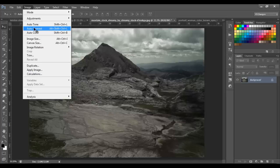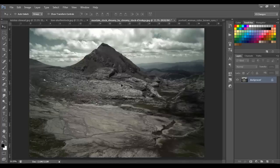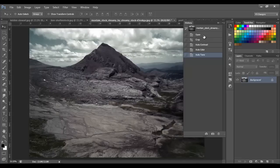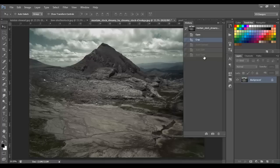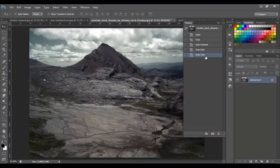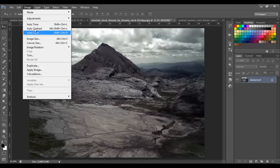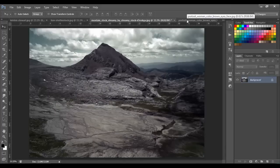This works with landscapes or pictures like this. The contrast can be fixed with a simple click, then the auto color, and then the auto tone. Do you like it like this or like this? Personally, I like this one. I always use these three auto actions on all my pictures.